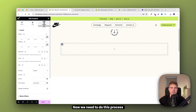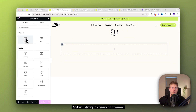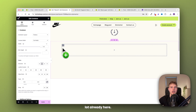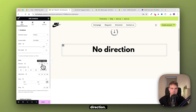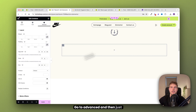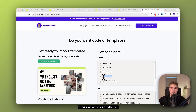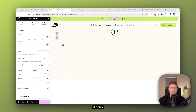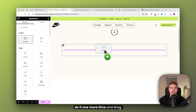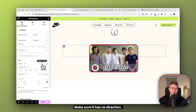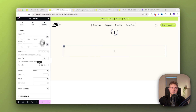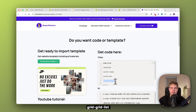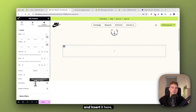Now we need to do this process again two more times. Drag in a new container inside — make sure it has no direction — go to advanced and take the next class, which is 'scroll-div'. Copy it and insert it. Do it one more time: drag in the container, make sure it has no direction, go into advanced, and copy the class 'grid-grid-list' and insert it here.